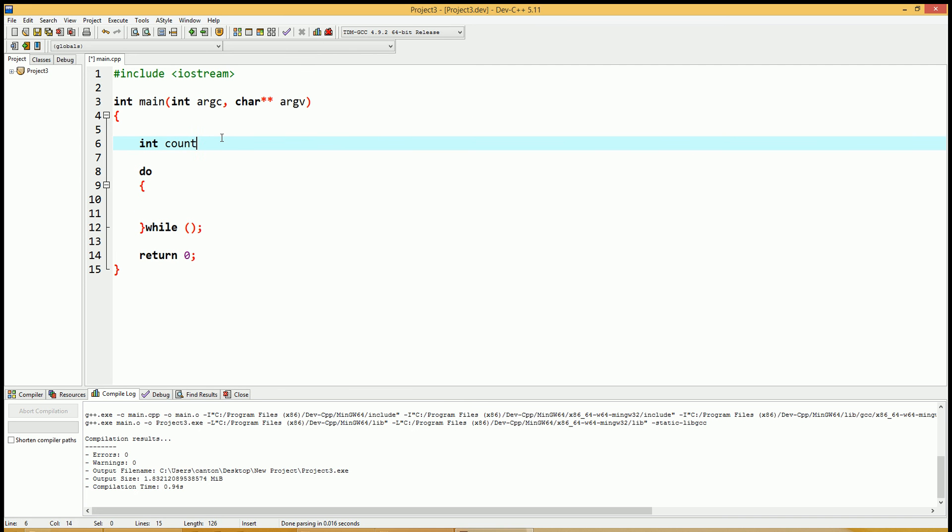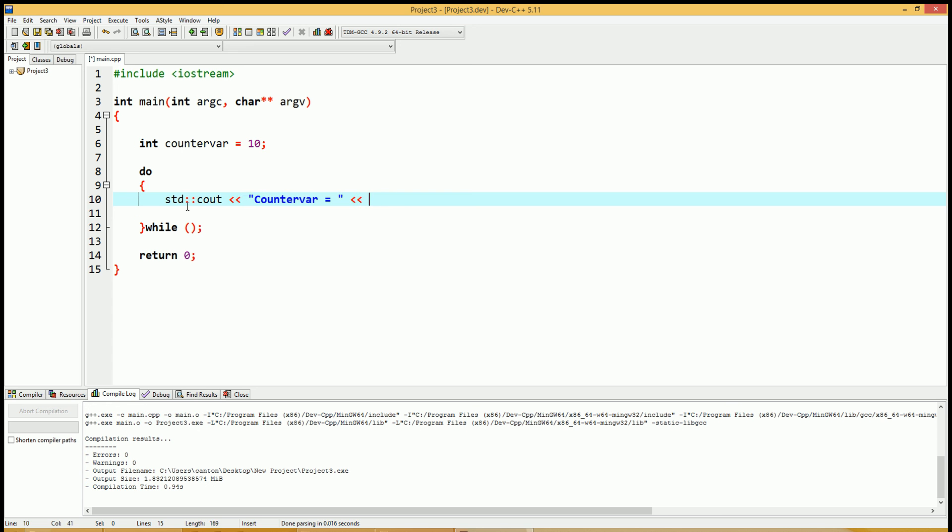Integer counter variable is equal to 10. We'll just set that up. Do something. Let's print out that variable. Integer counter variable and end line.